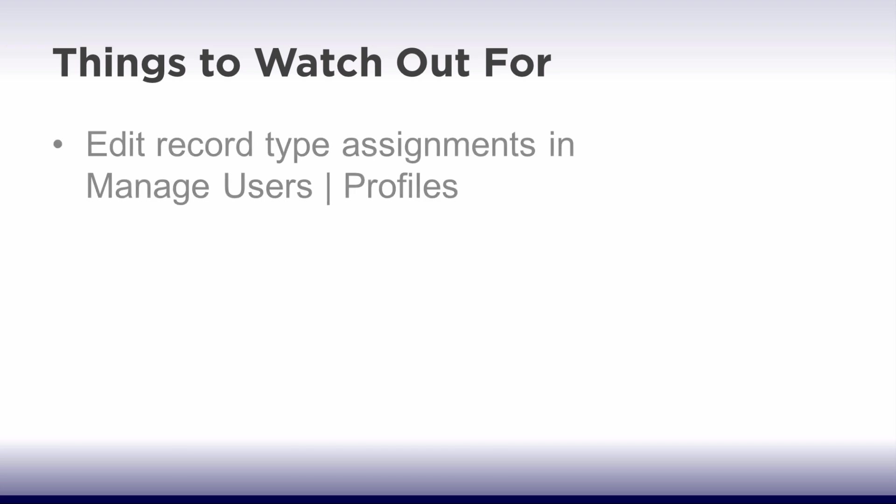Things to watch out for. Remember, once you've created and assigned record types, you can edit those assignments by profile in the Manage Users, Profiles section of the Setup pages.